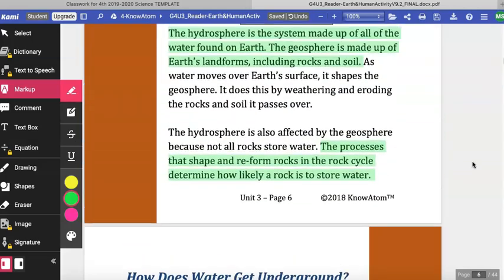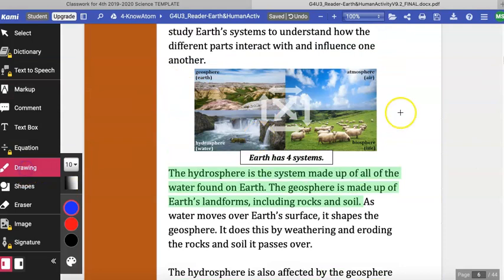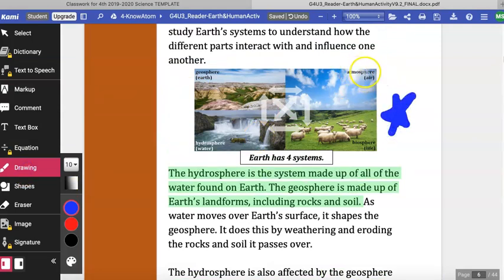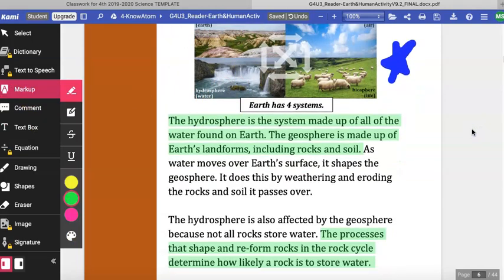Before we move on, make sure you put a little star next to this diagram. You have the atmosphere, which is your air; the biosphere, all living things; the hydrosphere, all the water; and the geosphere, all the ground, rocks, and minerals on earth.